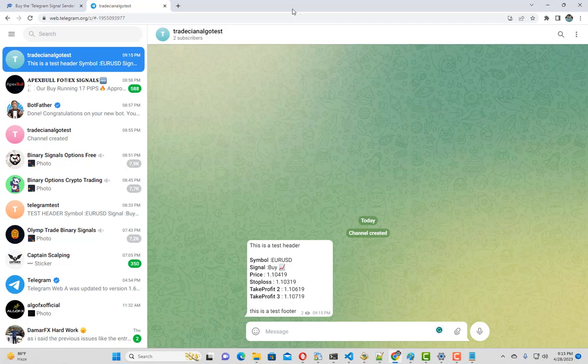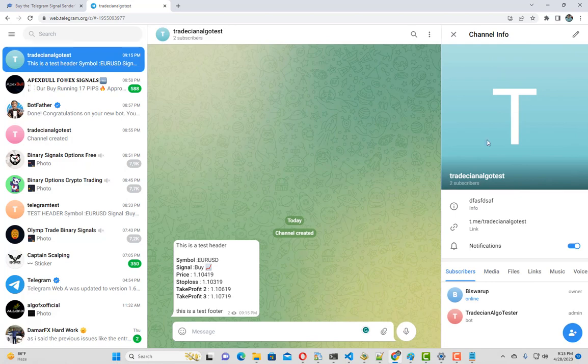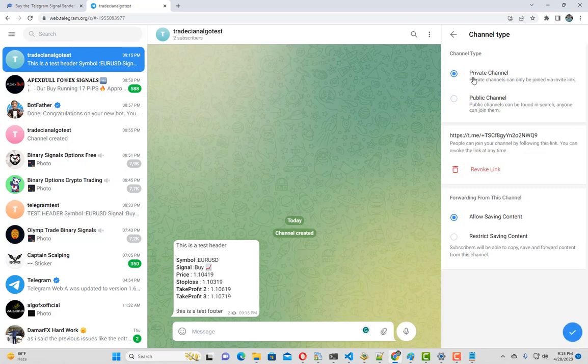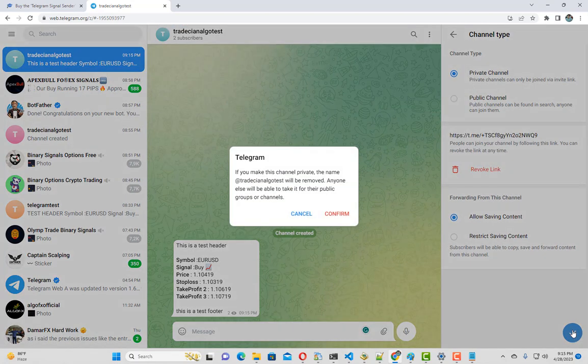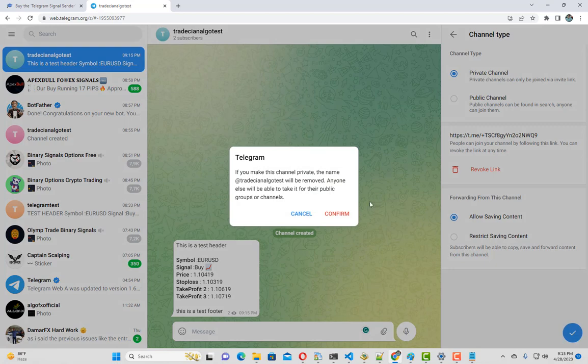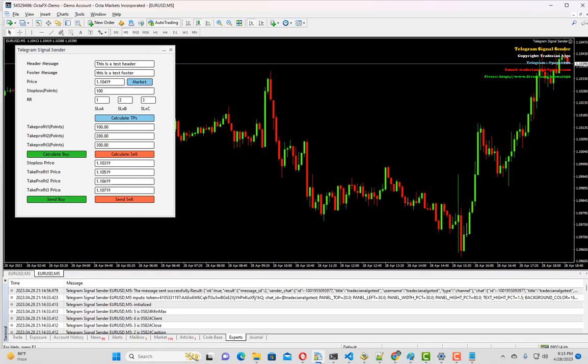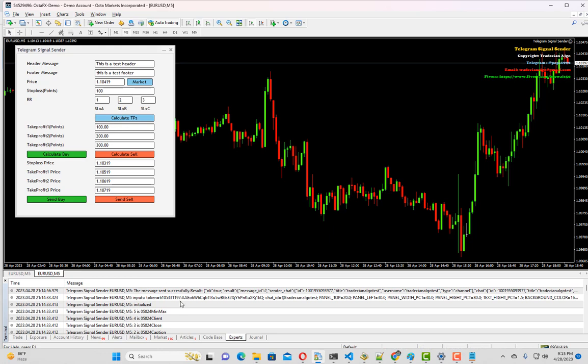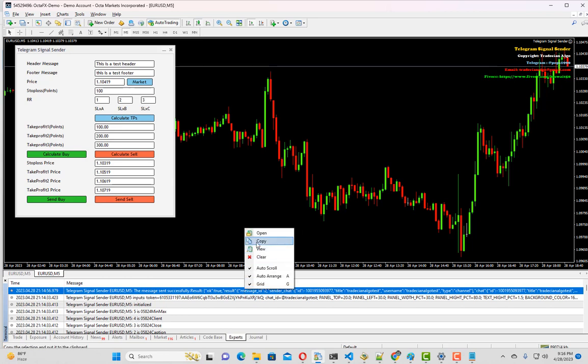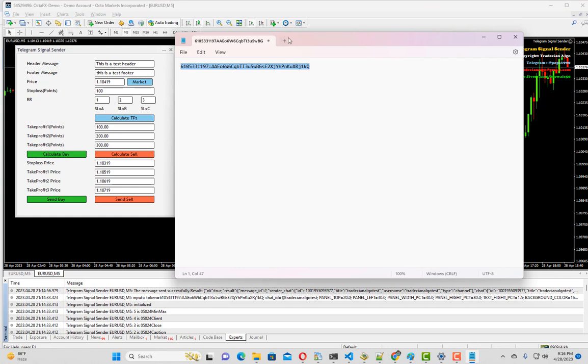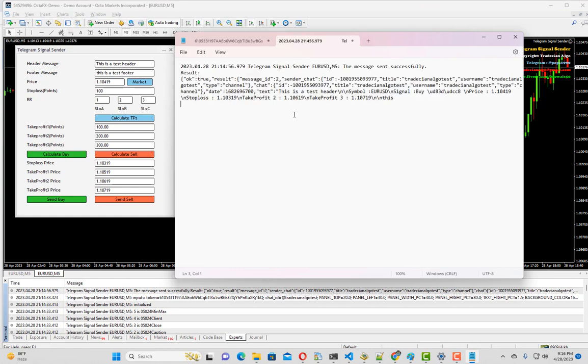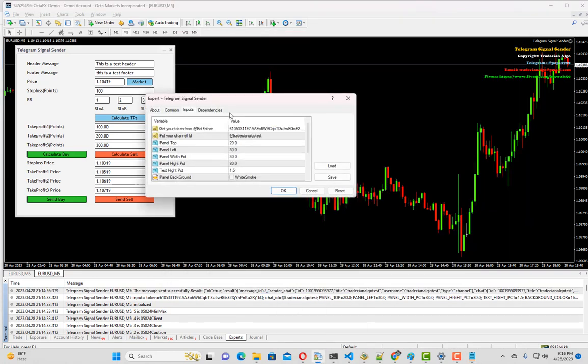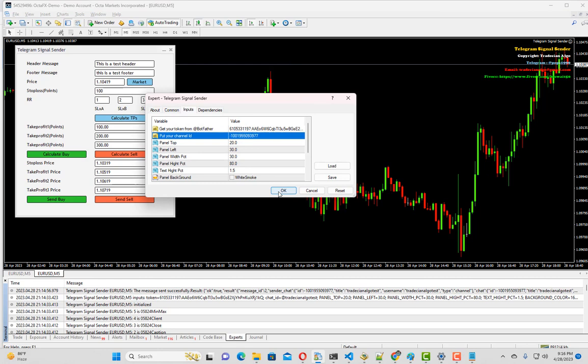I am going to convert this to a private channel. For that, I will go to the channel info once again and change this to a private channel. Now notice this thing - when I hit send buy button, I got a response in my experts tab which is this one. All we need to do is copy this message and put it in a notepad. From here, we have to copy this ID and replace this ID in our channel ID. Now we click OK.